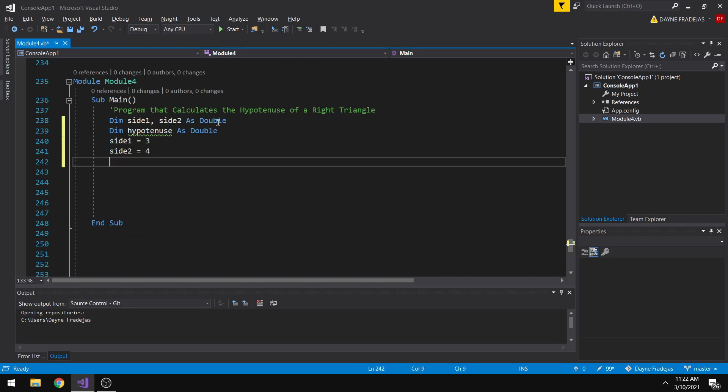So knowing that a right triangle has three sides, the side 1, side 2, and then the hypotenuse, the opposite and the adjacent side. To calculate the hypotenuse, the formula is c squared is equal to a squared plus b squared.